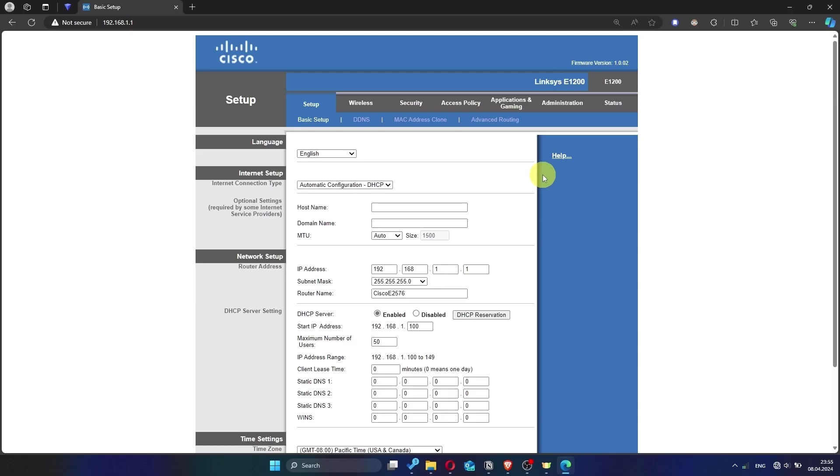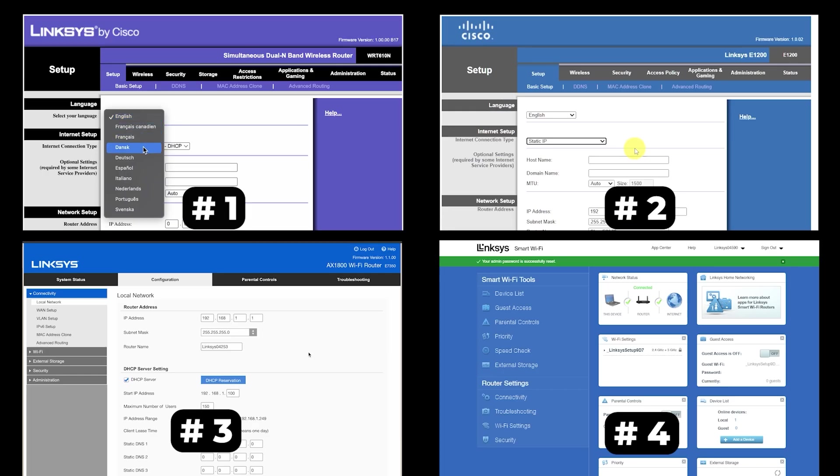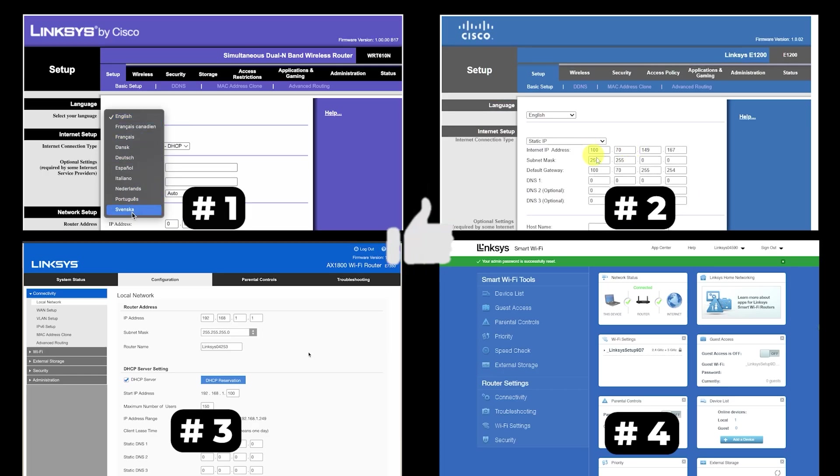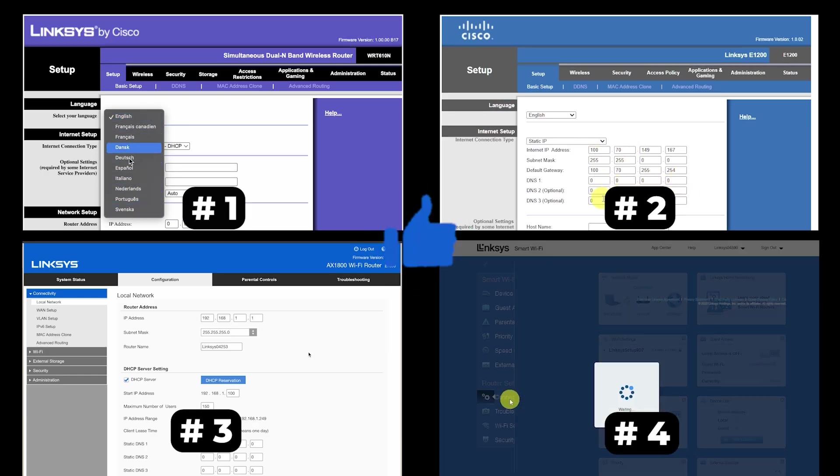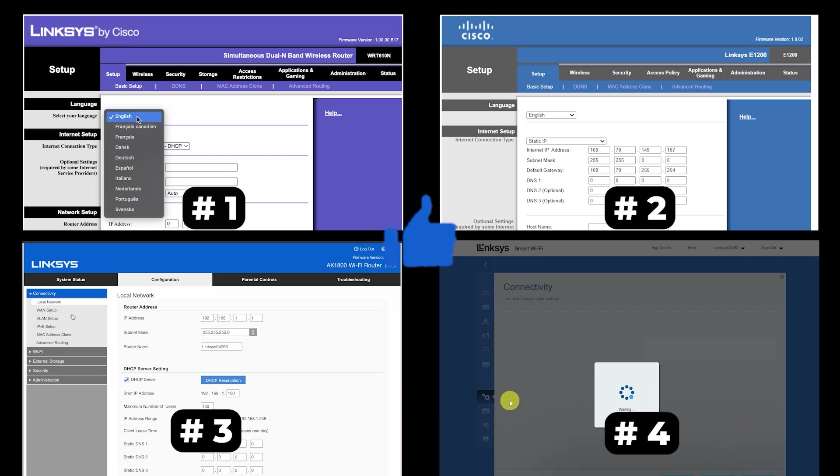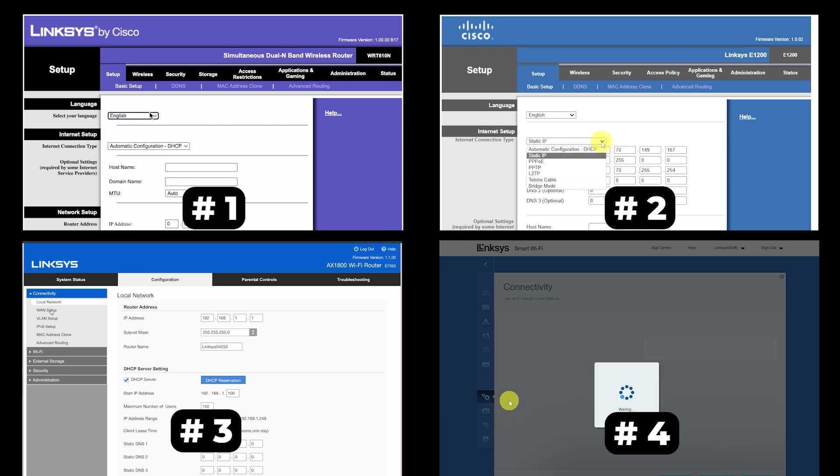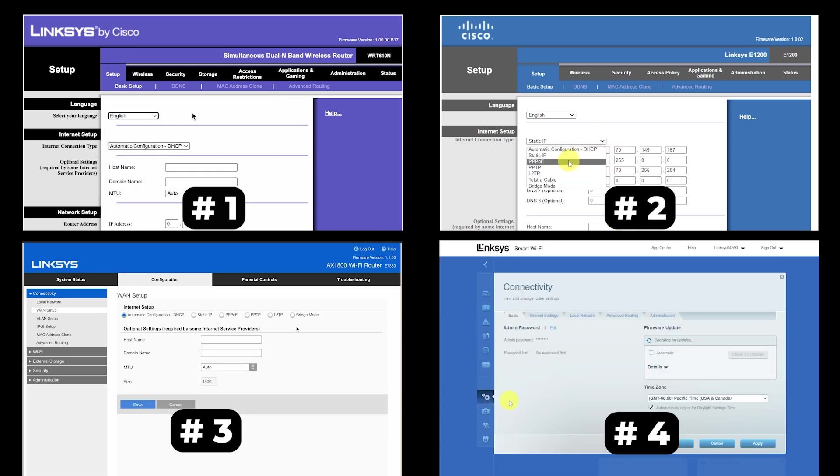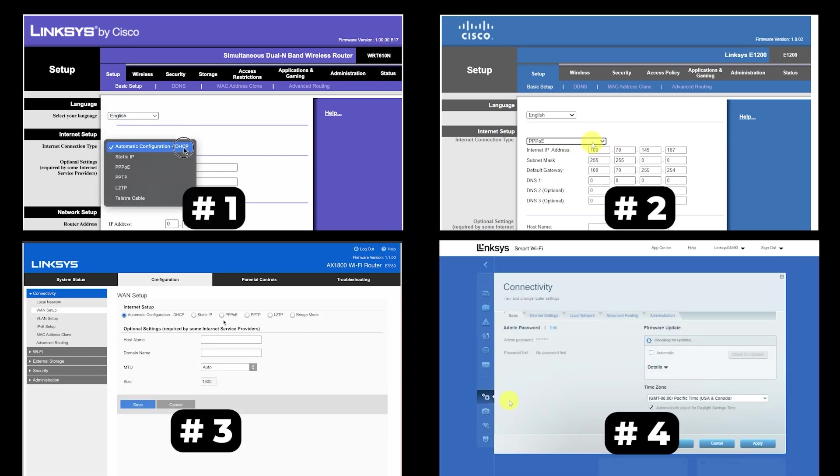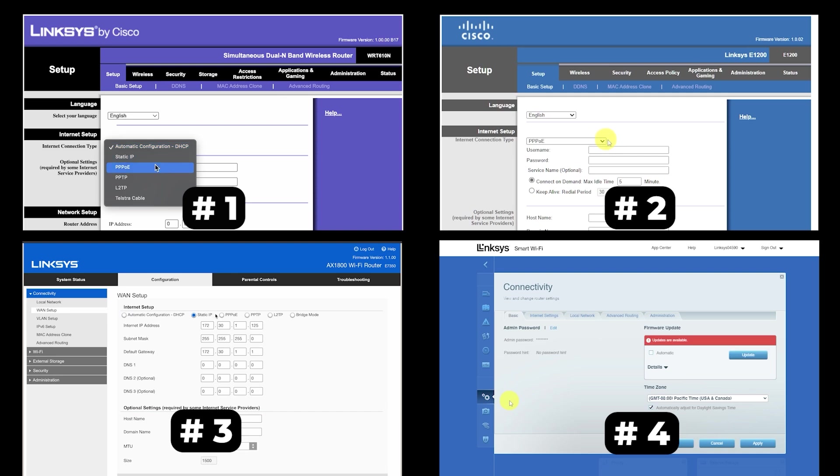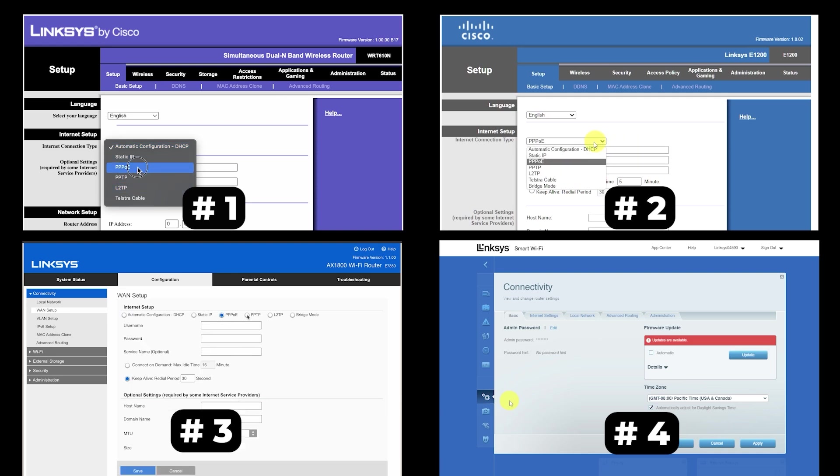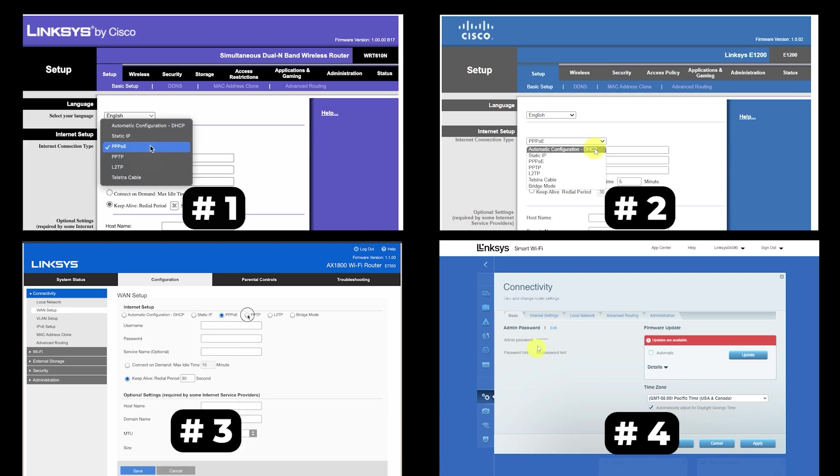If your router settings do not look like mine, it means that your router has a different firmware. I made a video for every firmware type. You can find all the links in the description down below. I want to warn you right away that there are many firmware versions and they may differ slightly. But don't worry, you will succeed. Just watch the video and follow the instructions.